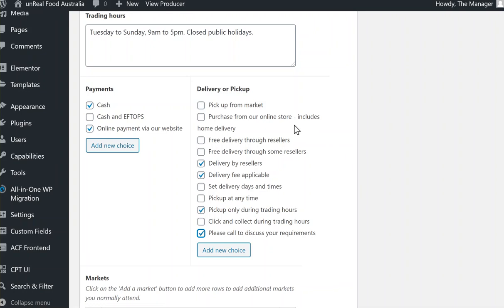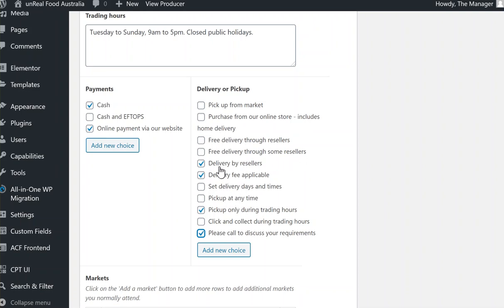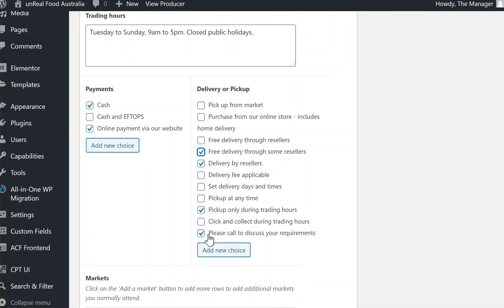You know, purchase from our online store includes home delivery, free delivery through our resellers, free delivery through some resellers, etc. Even this one, delivery by resellers, delivery fee applicable. So if it was a free delivery you just say delivery by resellers, free delivery through some resellers. And finally, this one here, please call to discuss your requirements.